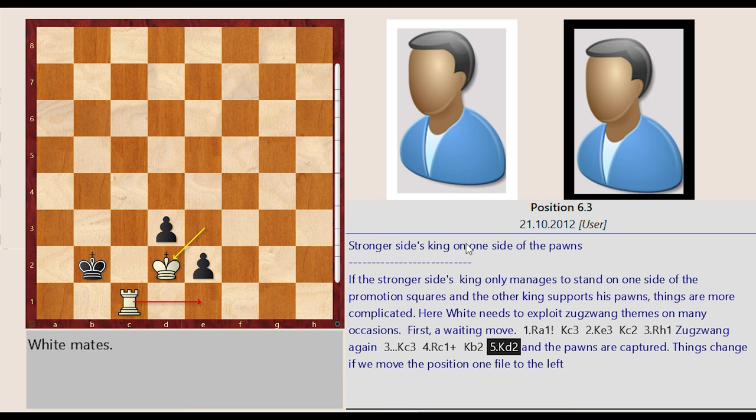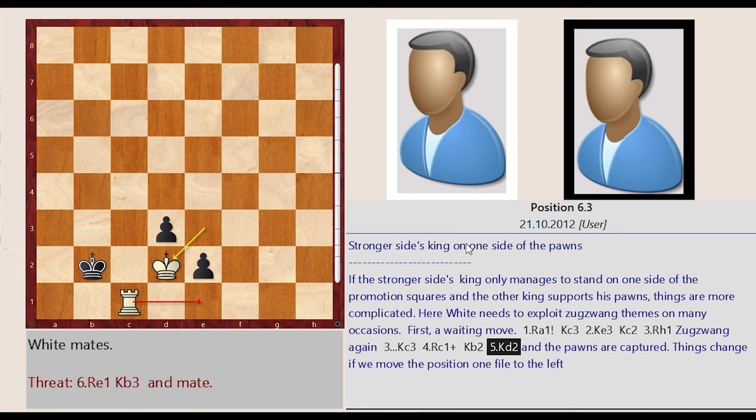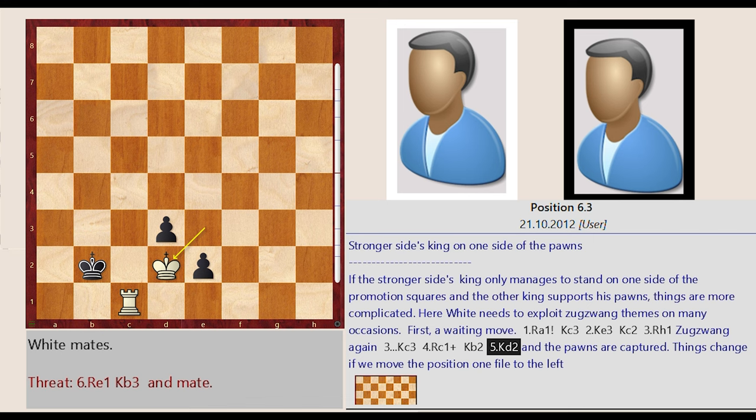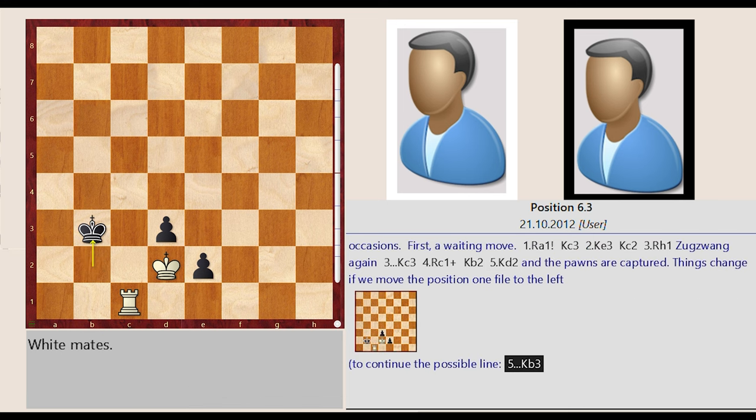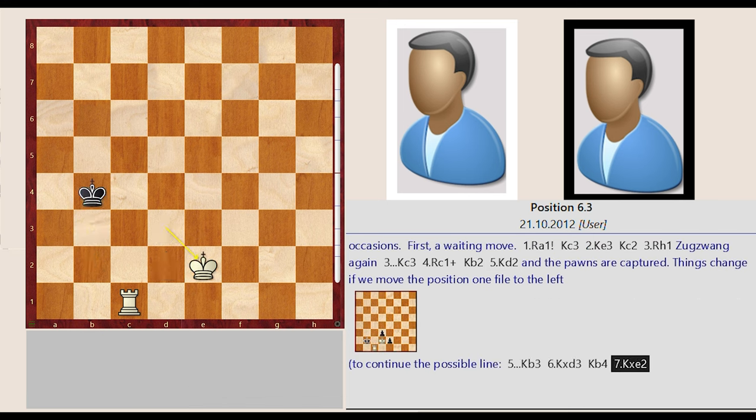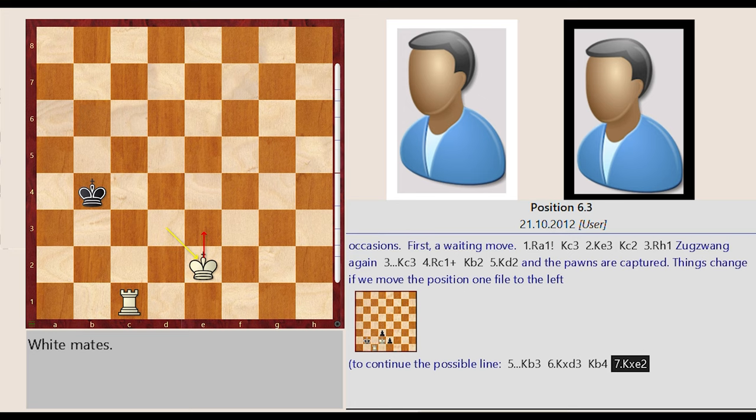Things change if we move the position one file to the left.